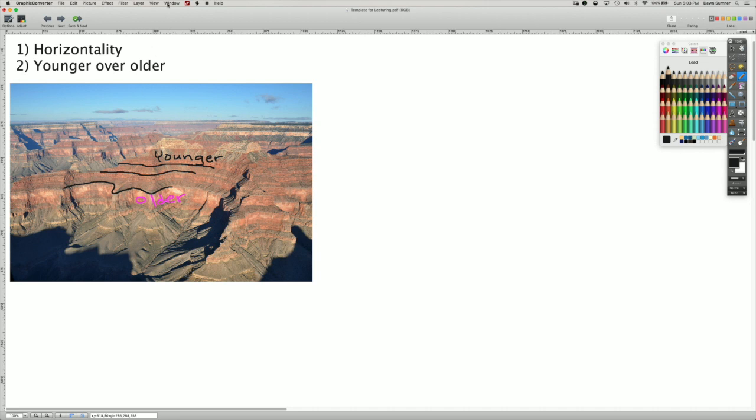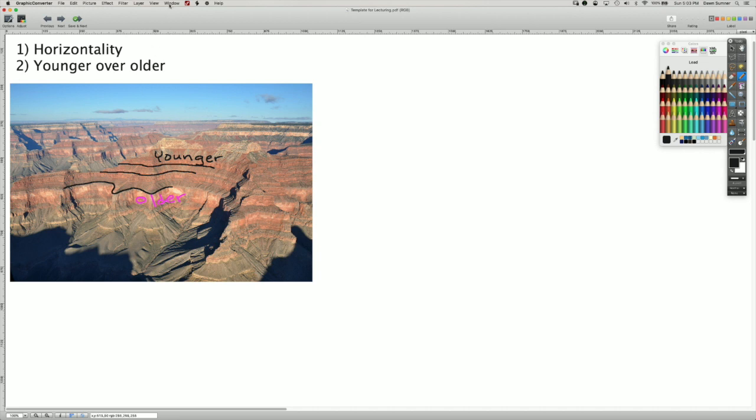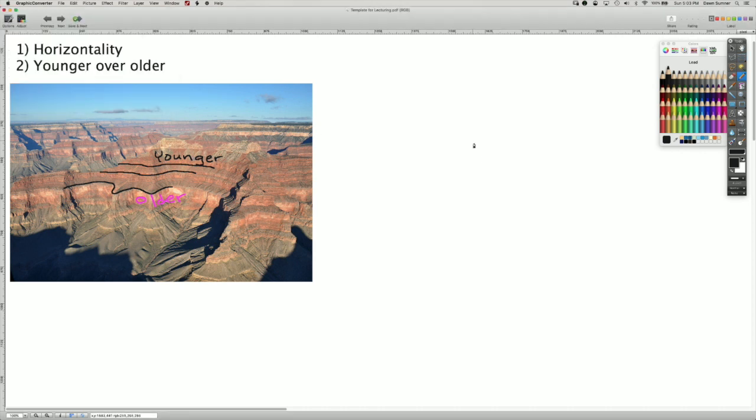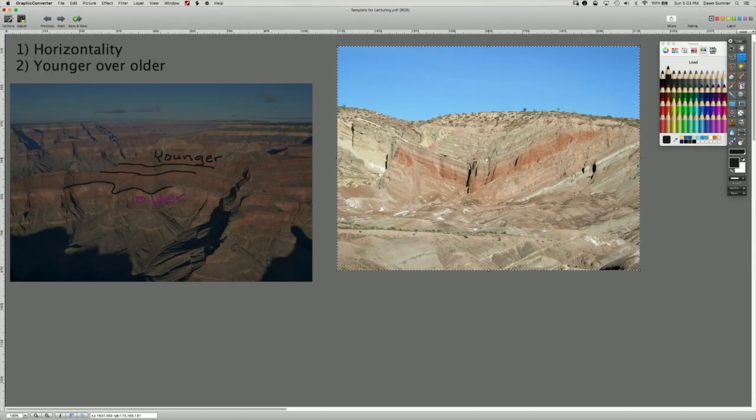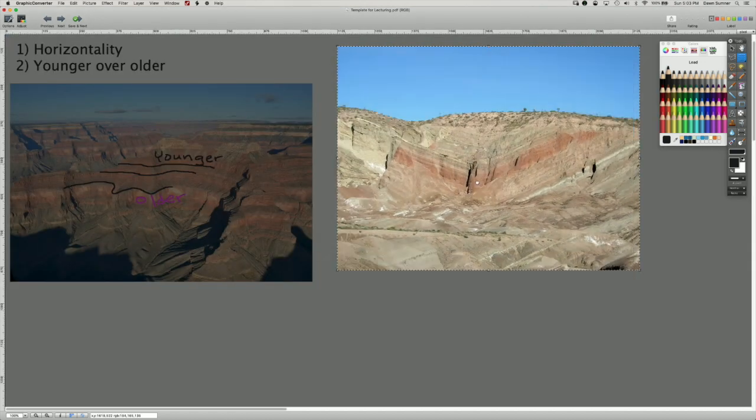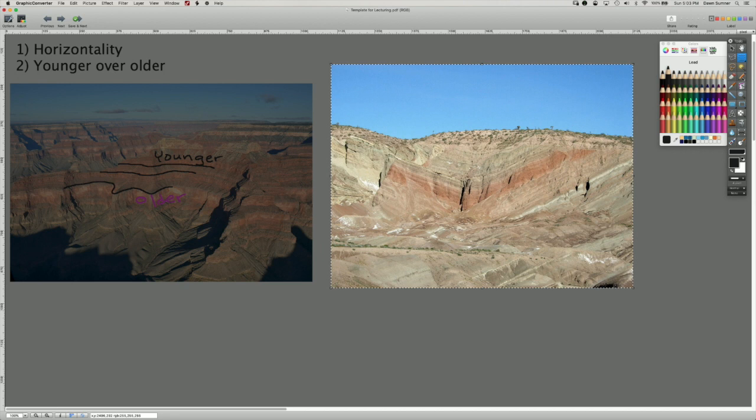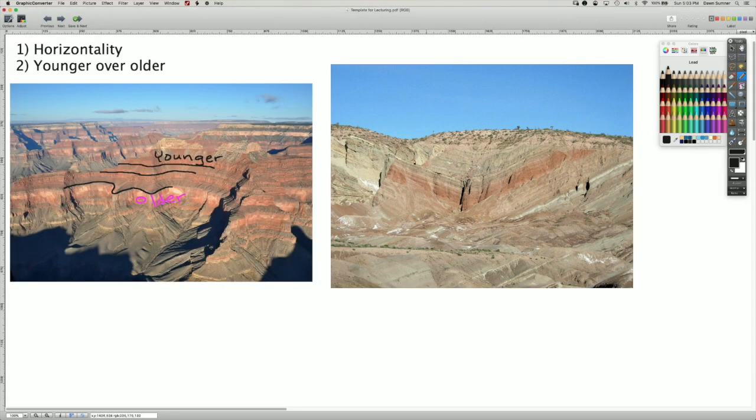So we can contrast that to, for example, Rainbow Basin, which is over near Barstow. It's a really gorgeous place as well.